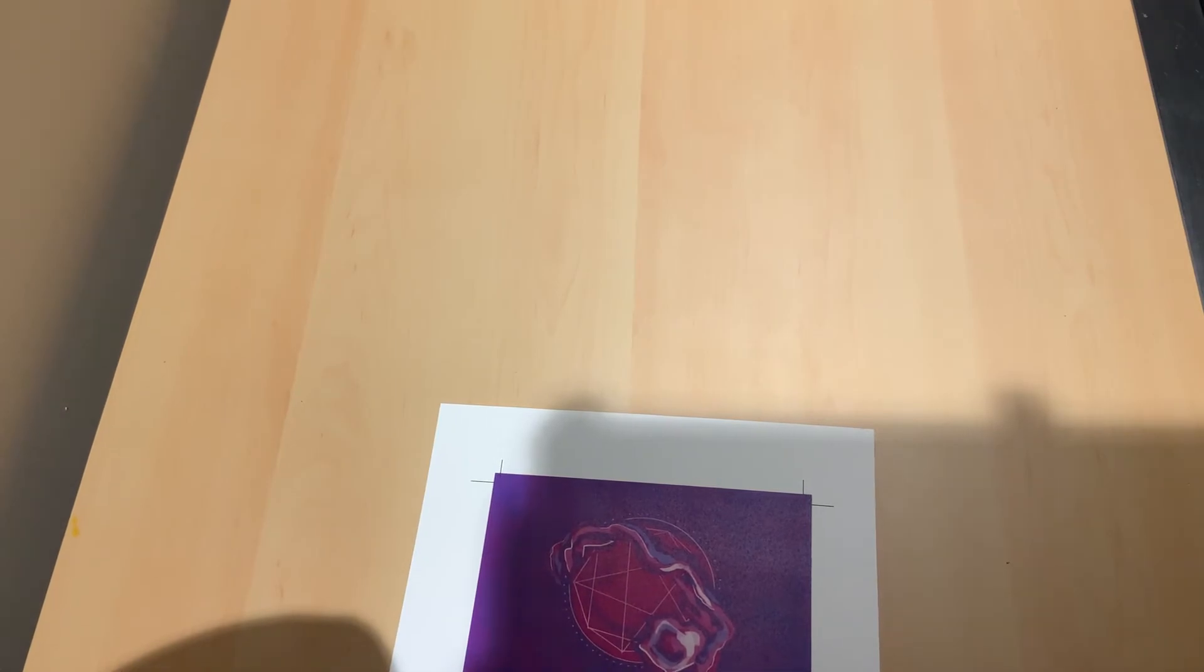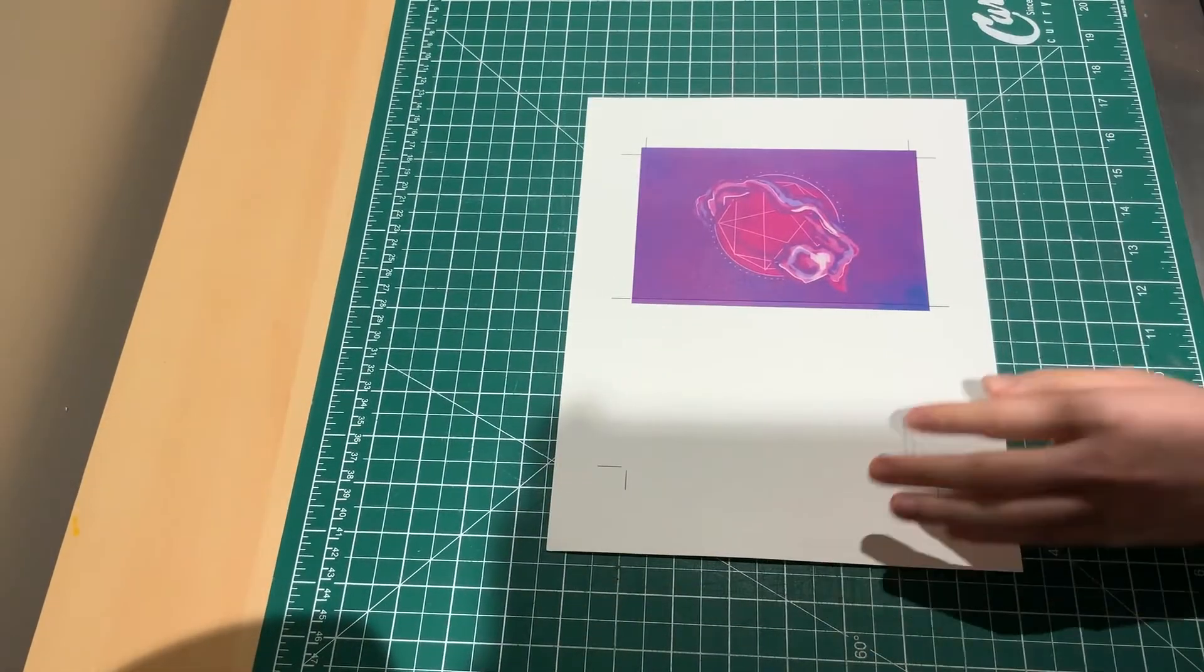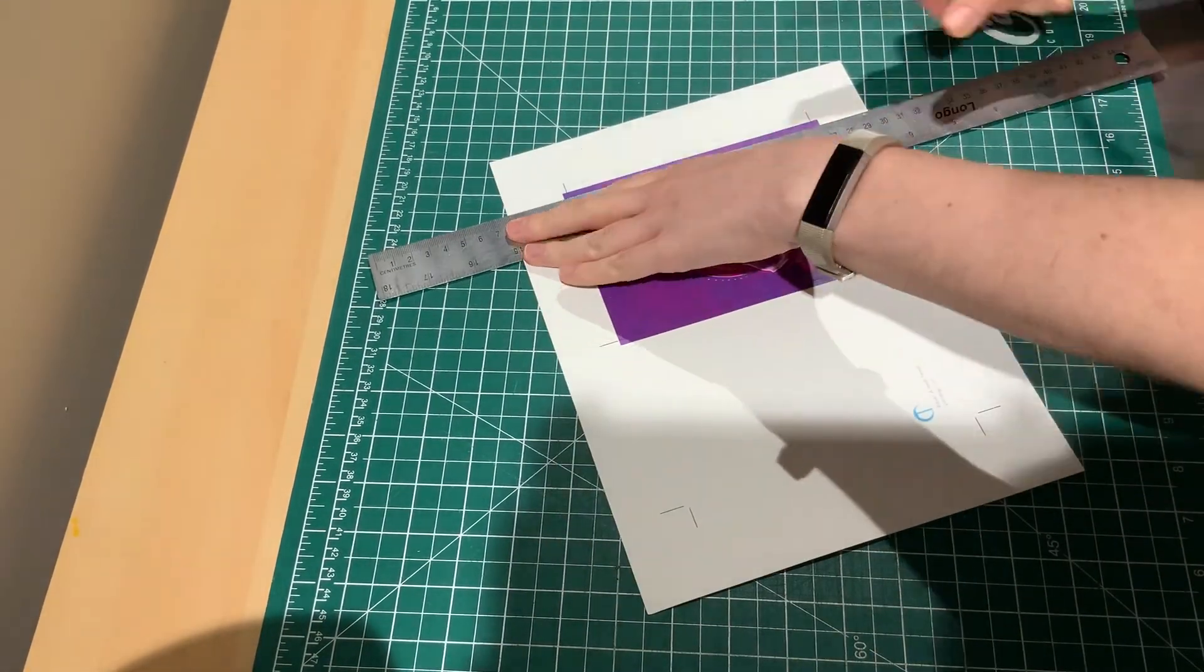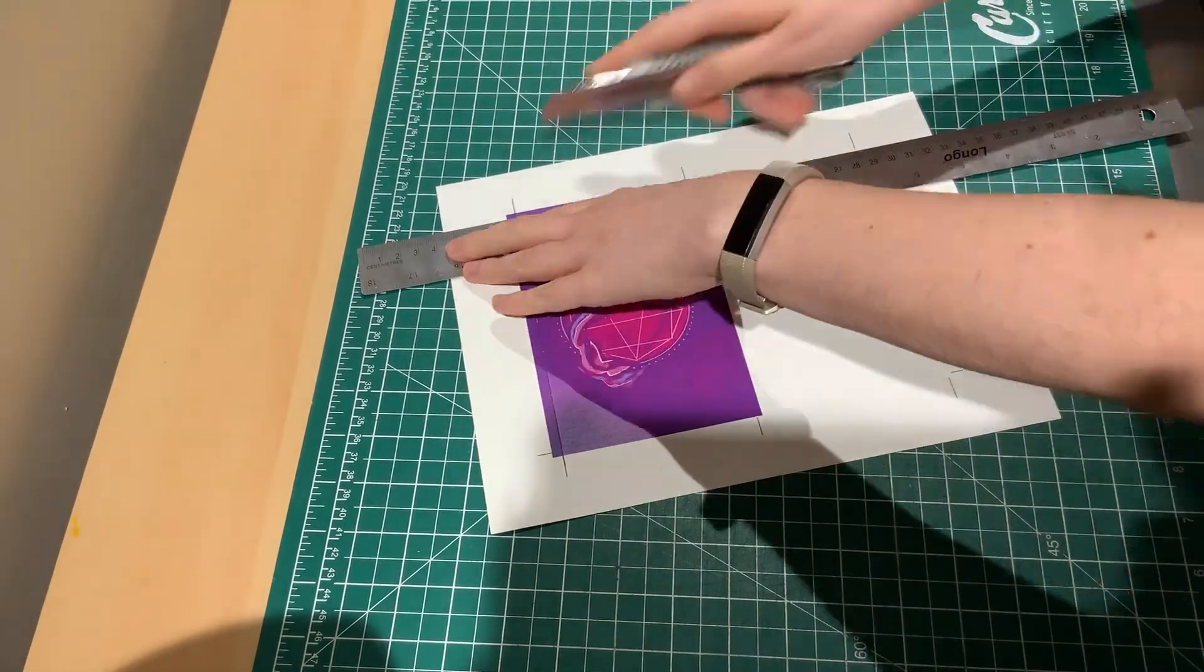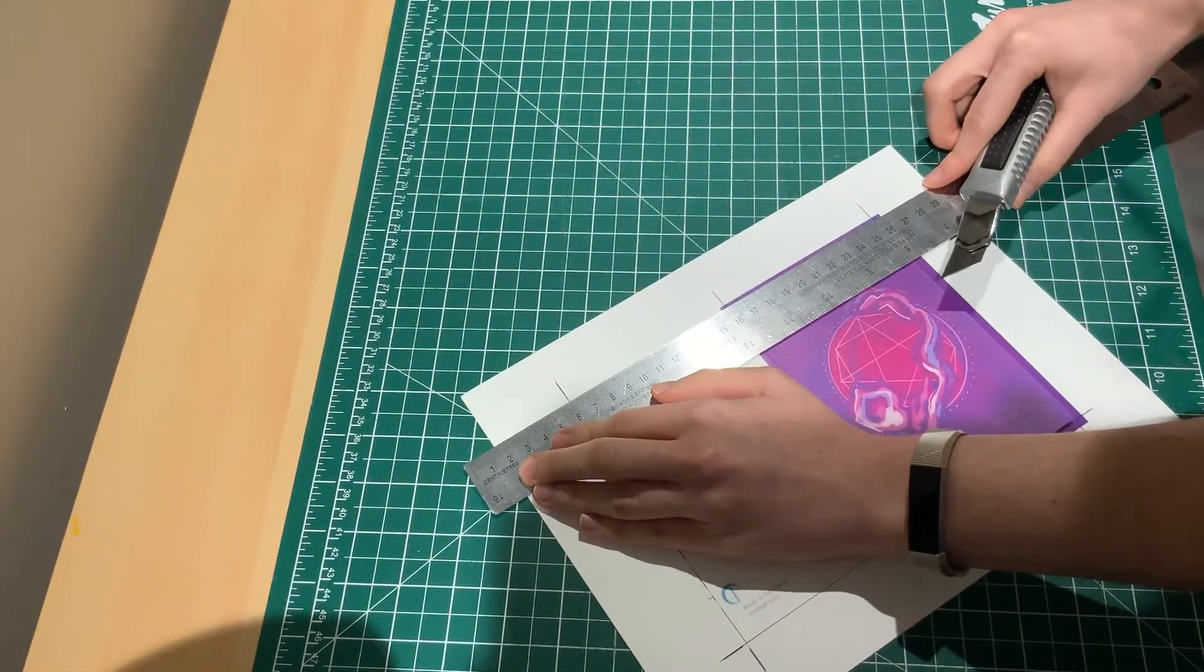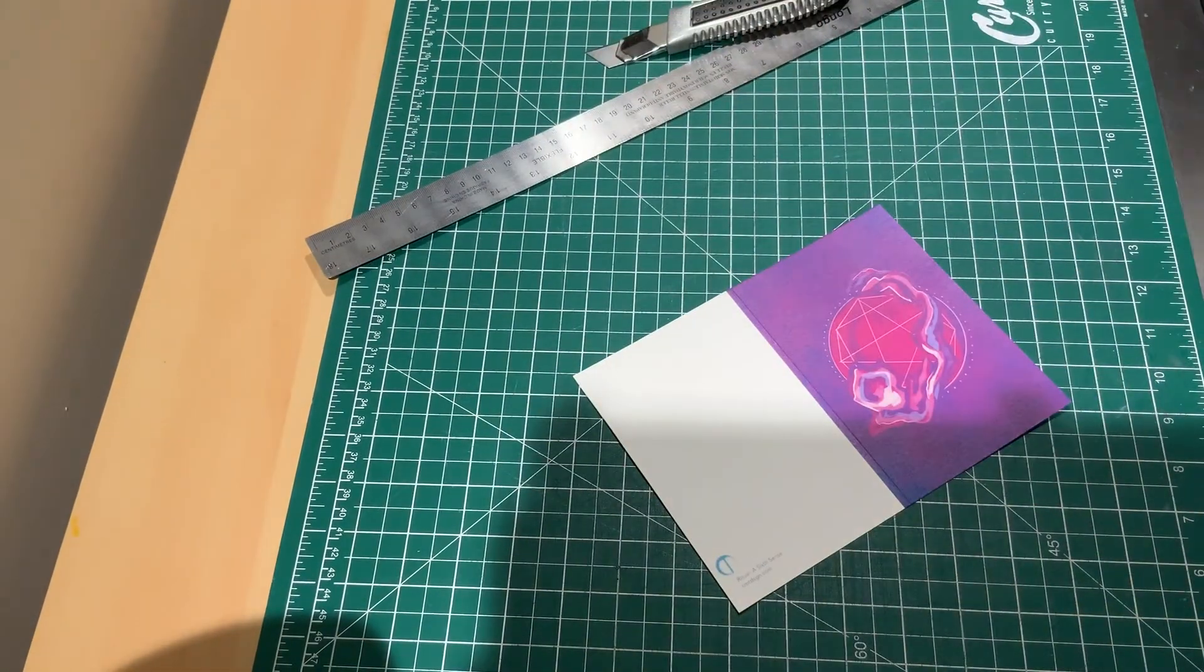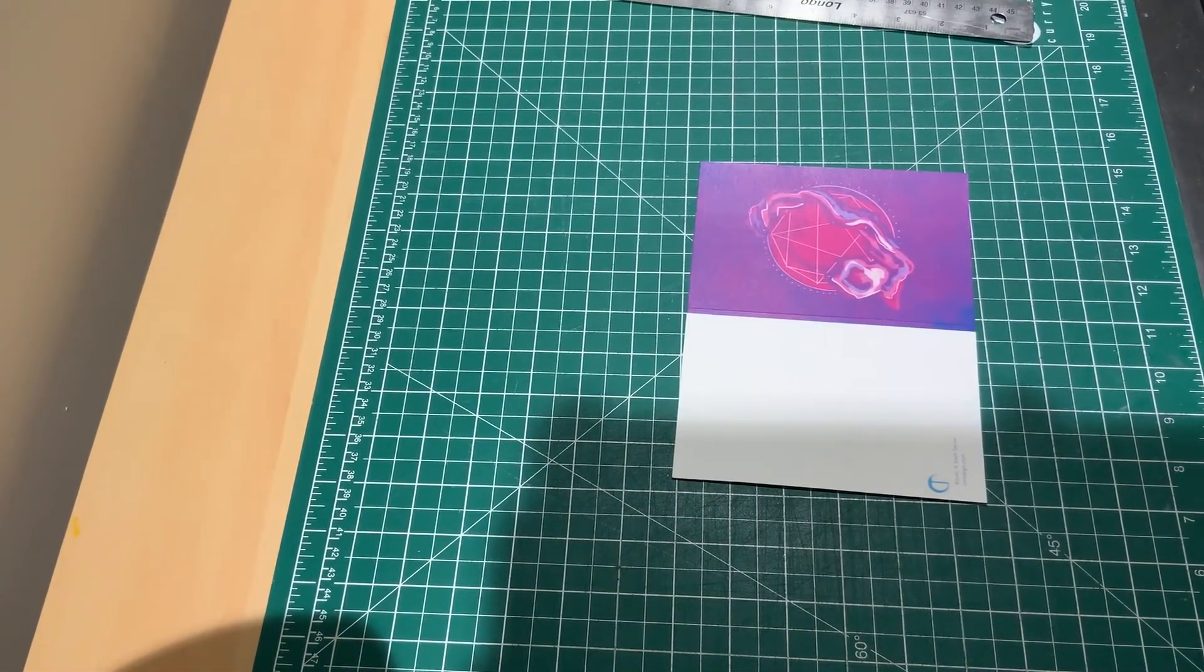From there, I came in with my exacto knife and ruler and I cut it down to size.